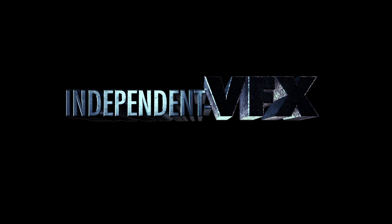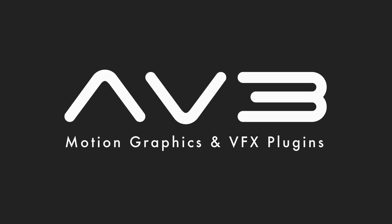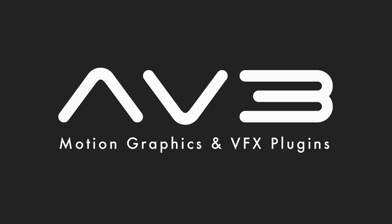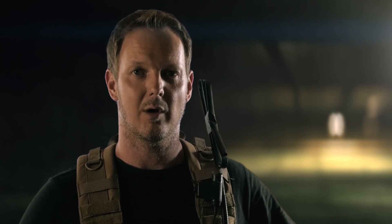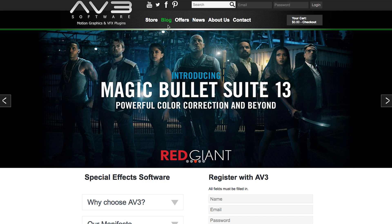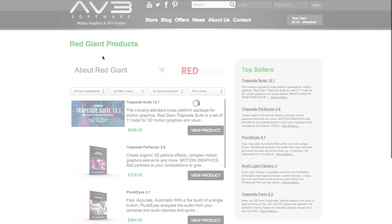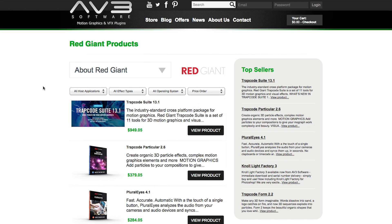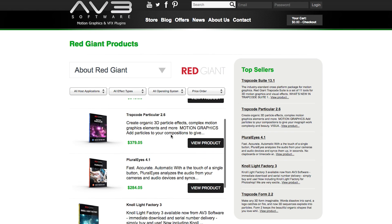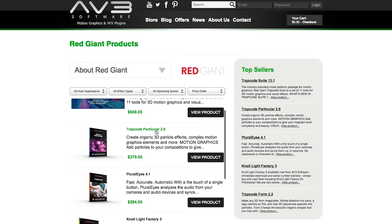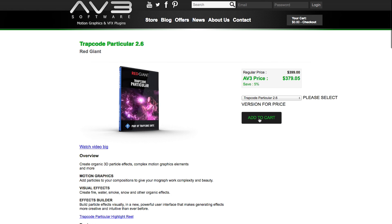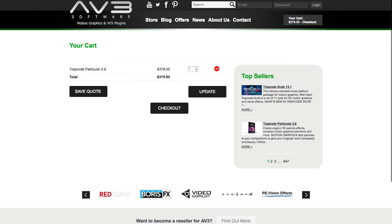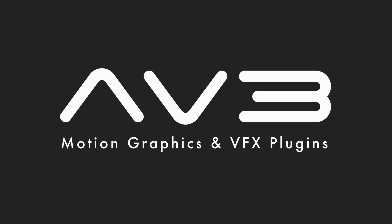So let's look at how that was done. All of the plugins we used to create this shot are available through AV3 software. AV3 sell a range of top VFX and motion graphics plugins. You can pick up discounts when buying through them, and what's great is you can manage all your plugin purchases, support and downloads in one place.